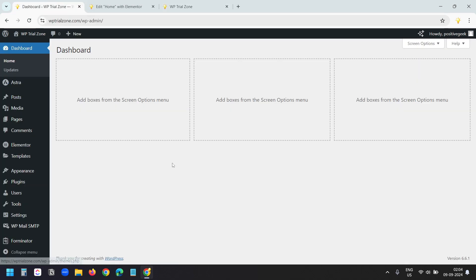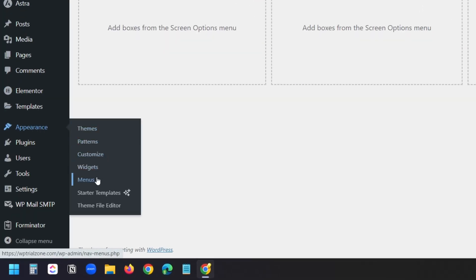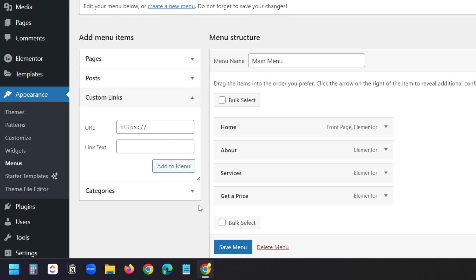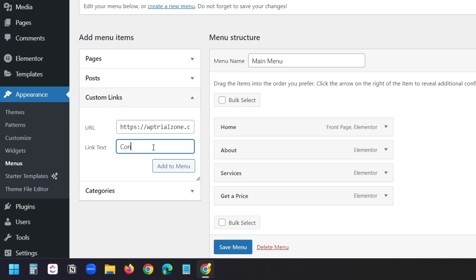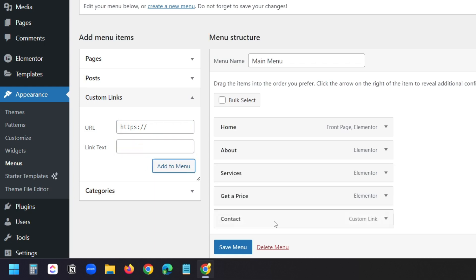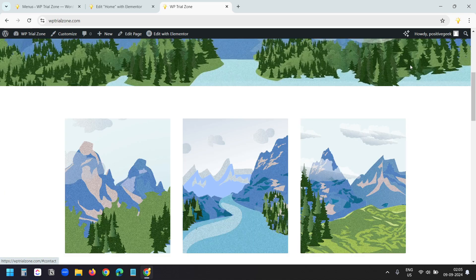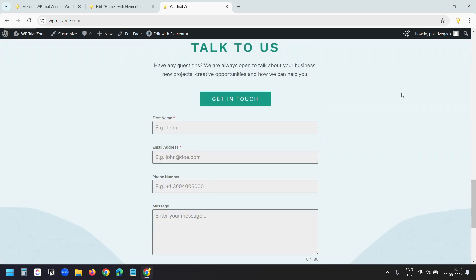Now I'll go to the dashboard and then to the menu section. I'll select the custom links option. In the URL box I'll paste the URL of the page, then type the pound symbol and the text for the anchor link. For the link text I'll type 'contact'. I'll click on add to menu and save the menu. I can see the new contact menu item here.